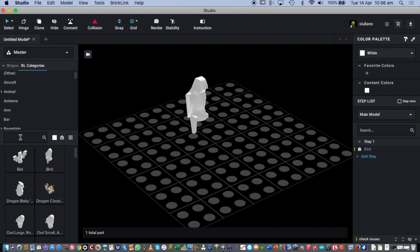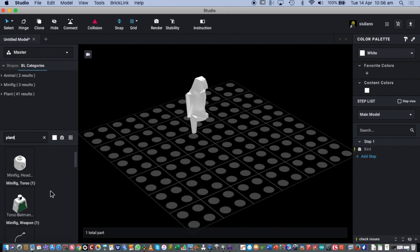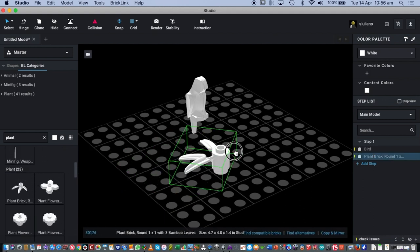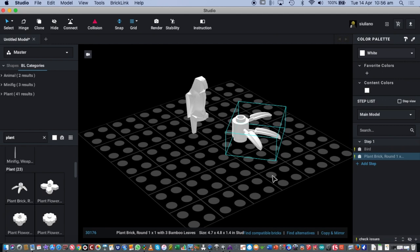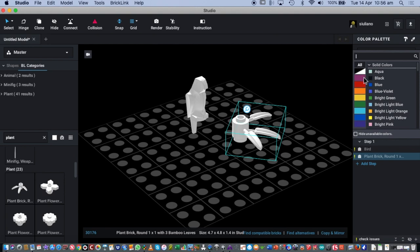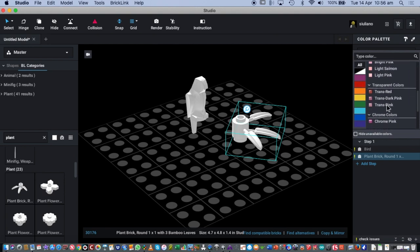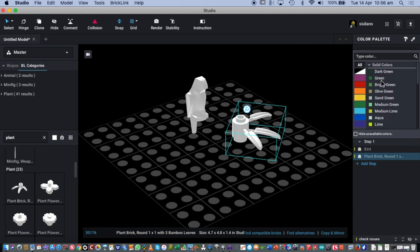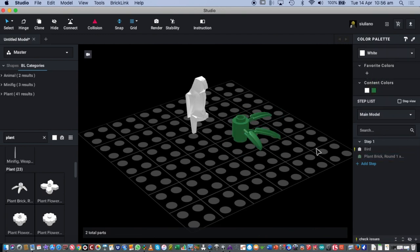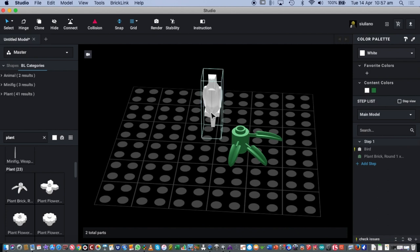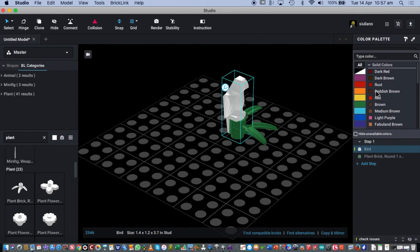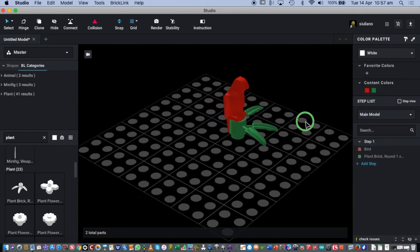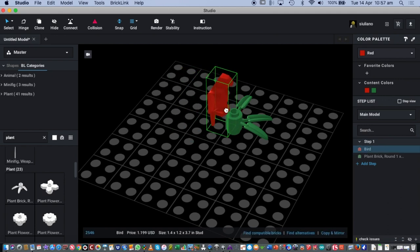I might want something for the parrot to sit on, like a Lego plant. I can type 'plant' in the search and choose from a bunch of Lego plants. To change the color of a piece, click on it and use the color palette on the right-hand side. There are lots of colors to choose from — clicking 'green' shows dark greens, light greens, and bright greens. Then I click the parrot and drag it so it clicks into place on top of the plant.